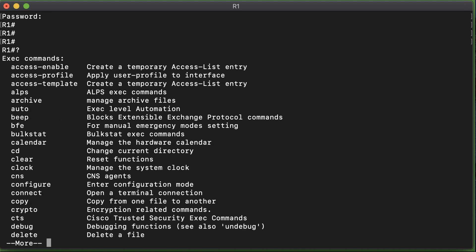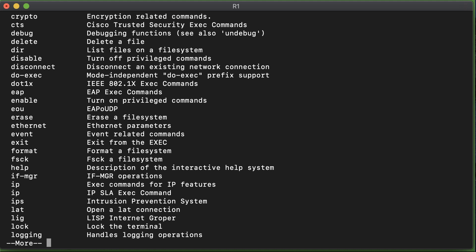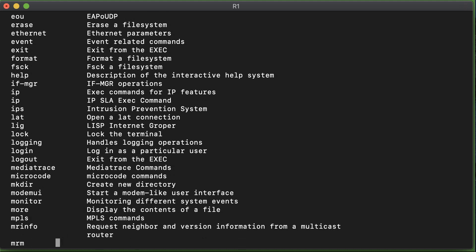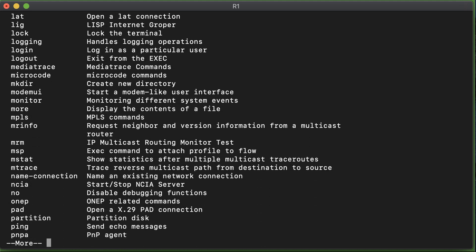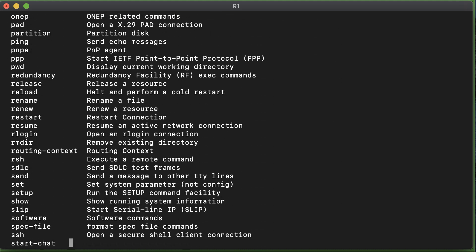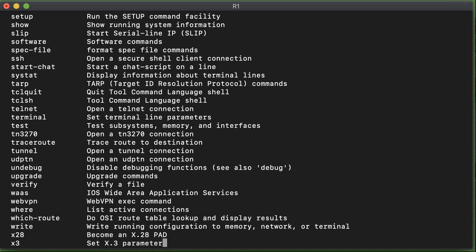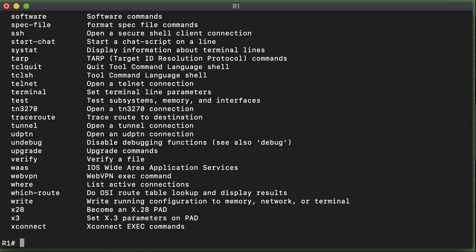Once we enter privileged mode, we can use a wider variety of commands. If I do context-sensitive help now, you can see there are many more commands available for us in the privileged mode of operation.